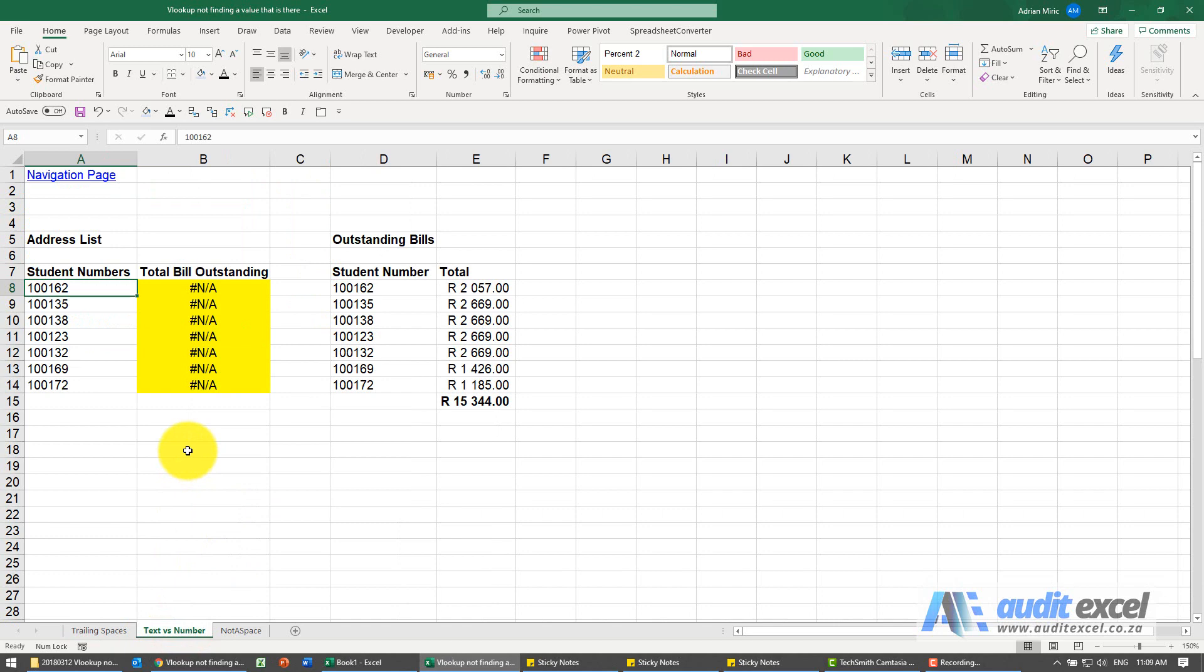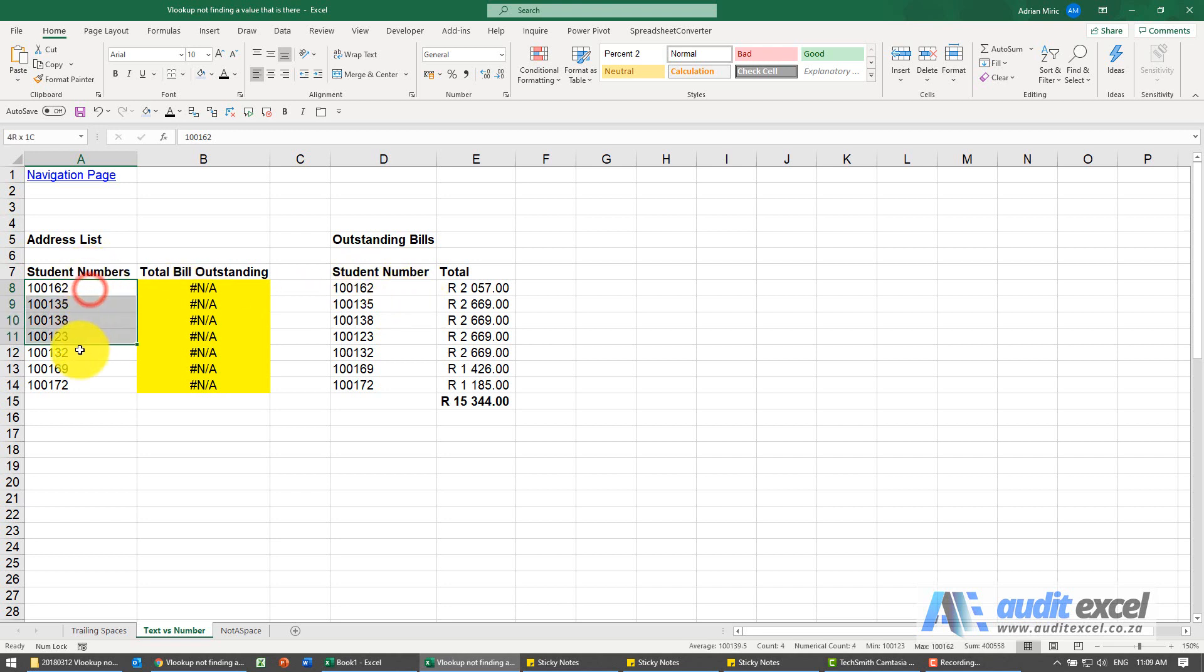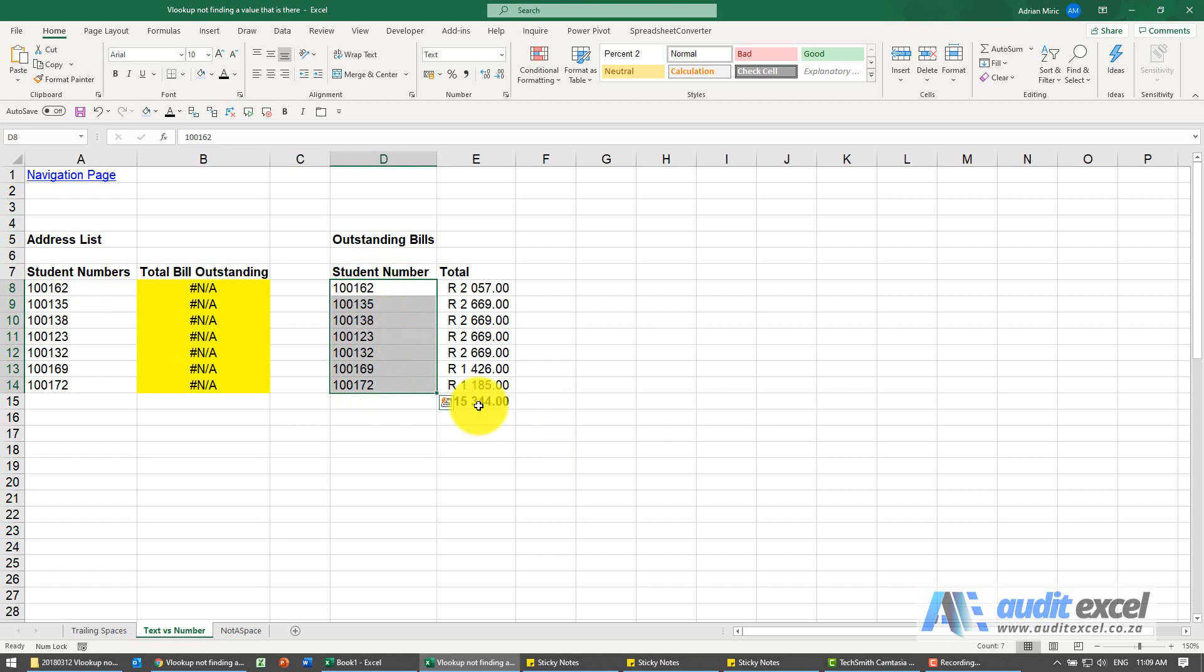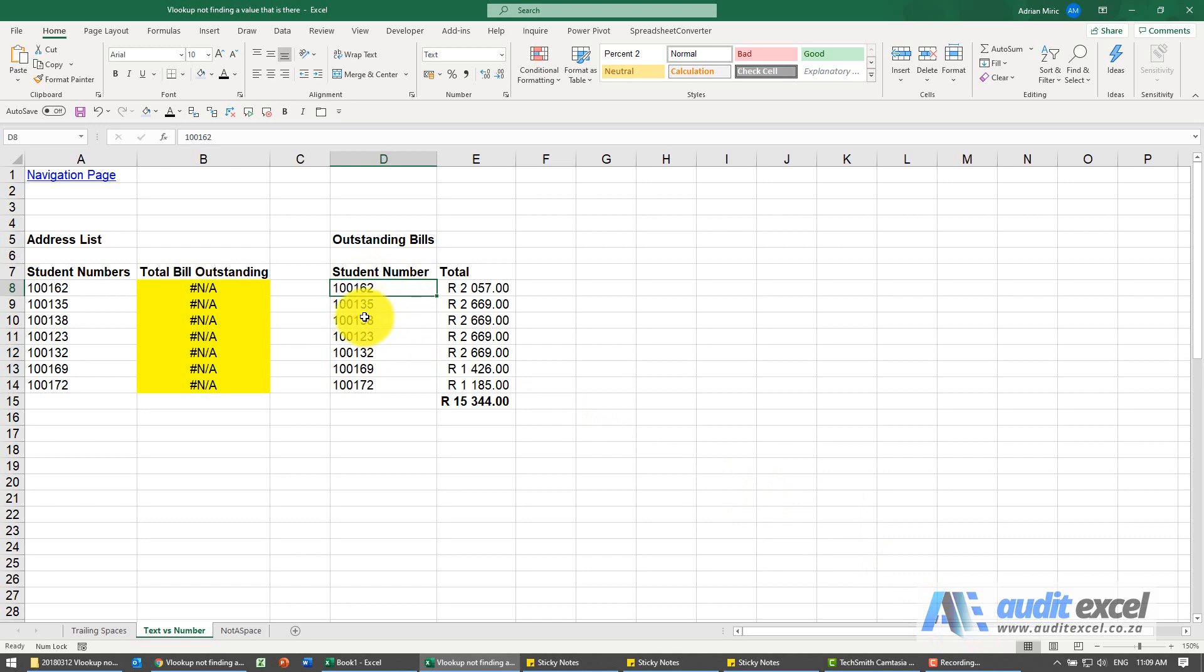Another reason that it won't work is if you're looking up text versus numbers. So here I've got student numbers, it's meant to look over here. If I highlight these student numbers notice that it sums, whereas if I go here and I highlight these same student numbers it doesn't. Excel is not seeing these as numbers, it's seeing it as text. These are seen as numbers even though I've left aligned it.